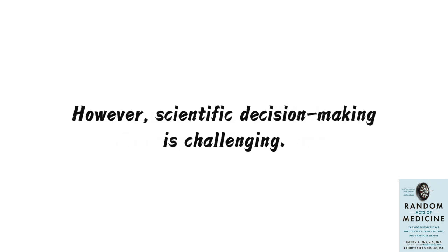However, scientific decision-making is challenging. Generally, when doctors face the situations mentioned earlier, how do they make decisions? Jenna and Worsham's Random Acts of Medicine explores two common decision-making methods in hospitals, both of which have significant issues.